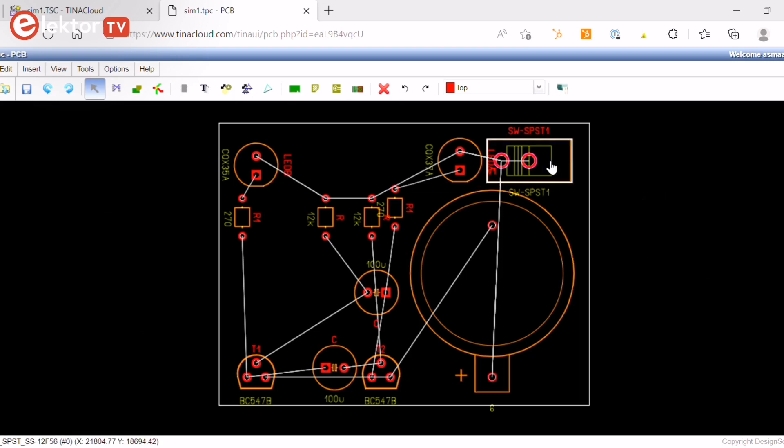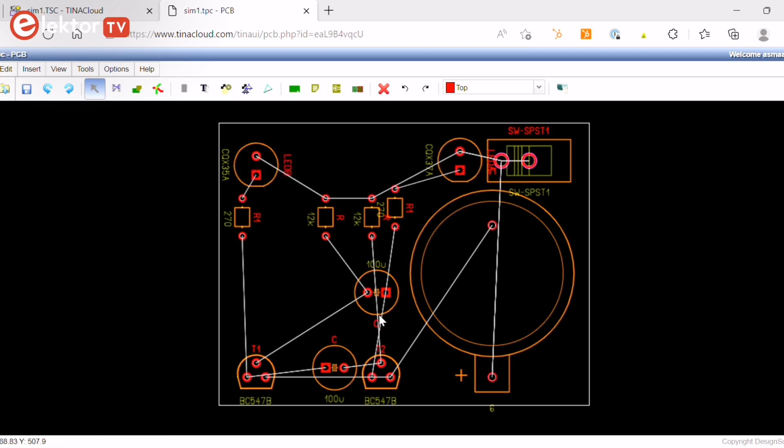The battery is placed on the bottom-right, the switch on the top-right, and the LEDs and the transistors on the bottom.